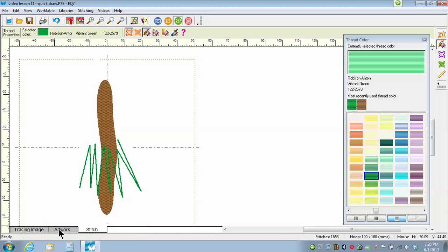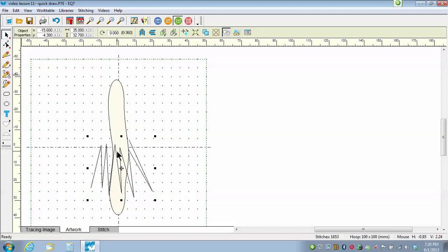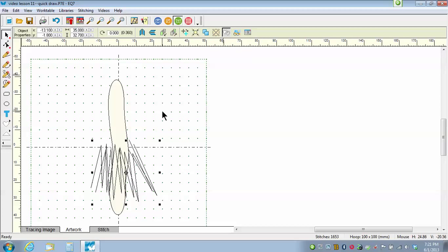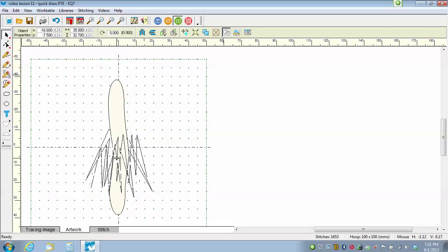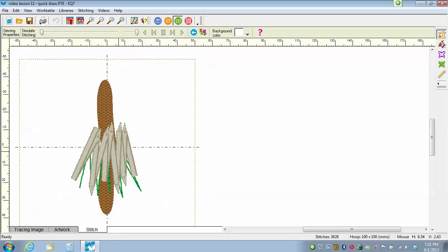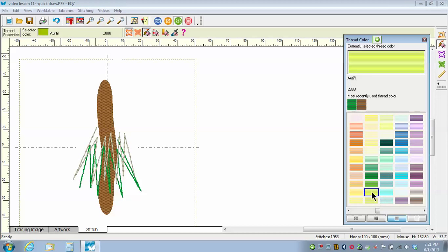Now I'm going to go back to the Artwork tab and click on the Pick tool to select this drawing. This time I'm not going to redraw it — I'm simply going to clone it. So I go up to the top and say Clone Selected Segments. Then I want to flip the right side to the left, so I click on Flip Left and Right. I'm going to drag it up so it's layered kind of over the top, only a little bit higher. I'll go to the Stitch tab, do my Set Edge, make it a Bean Stitch, and click another shade of green.